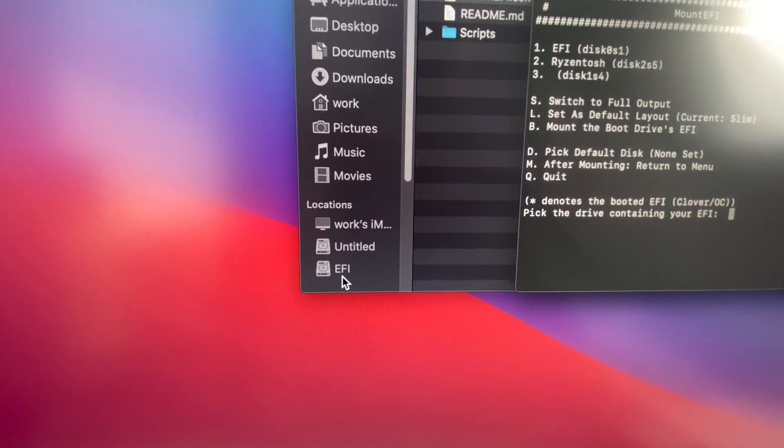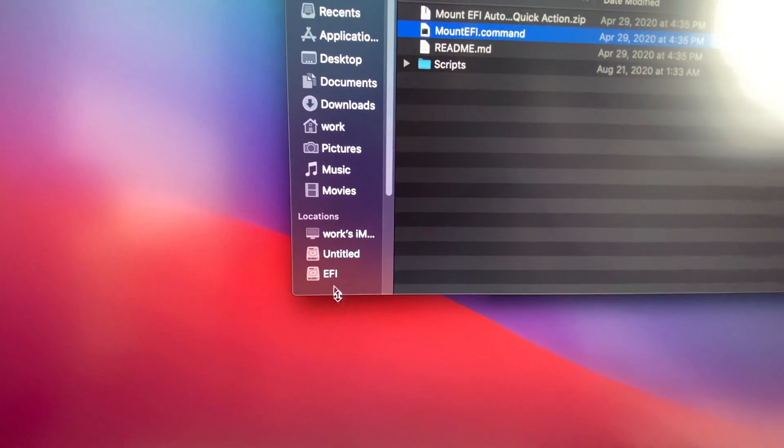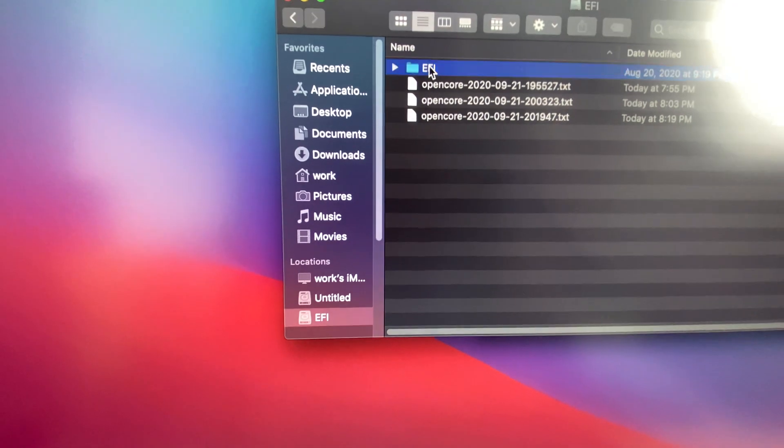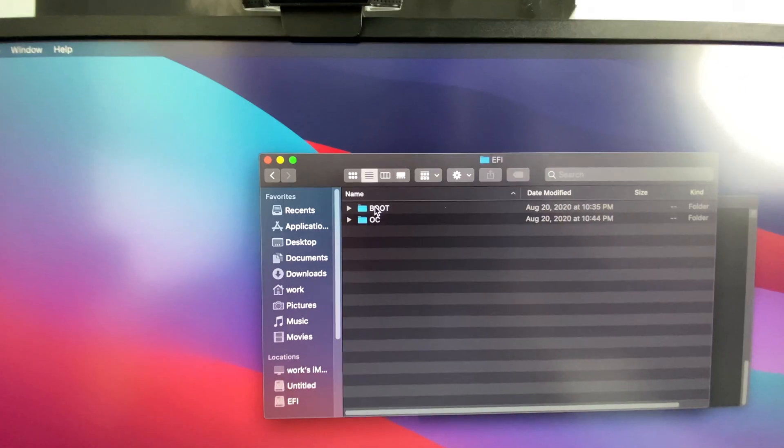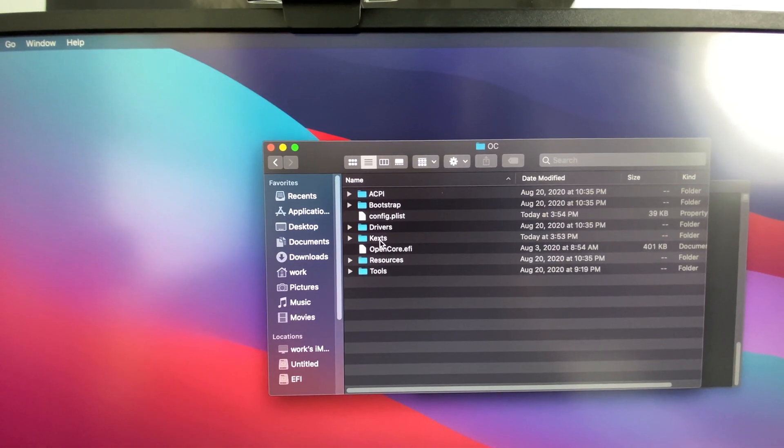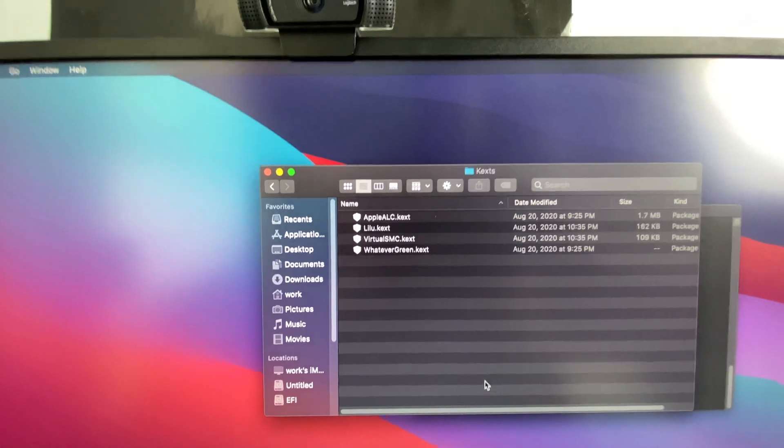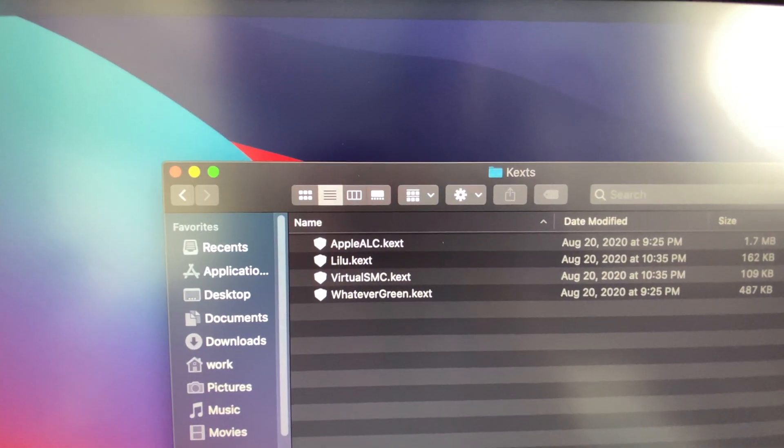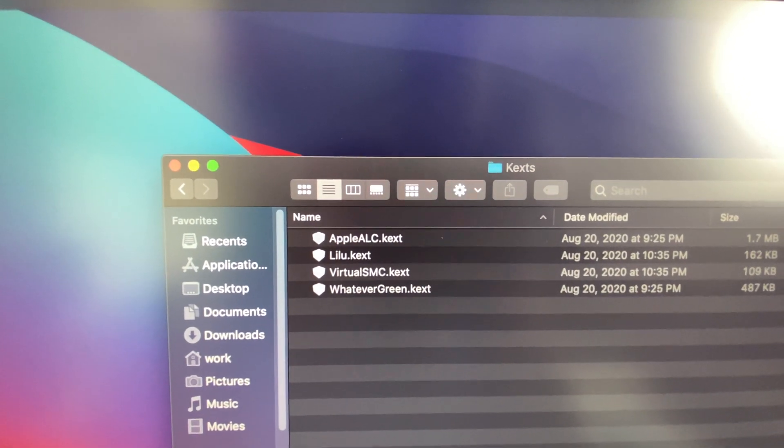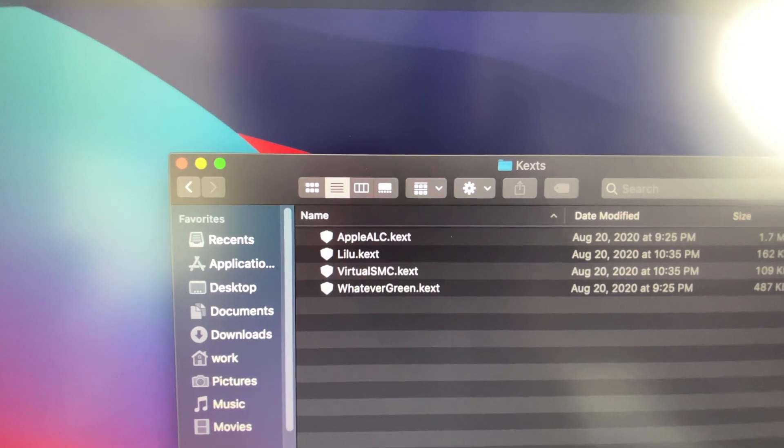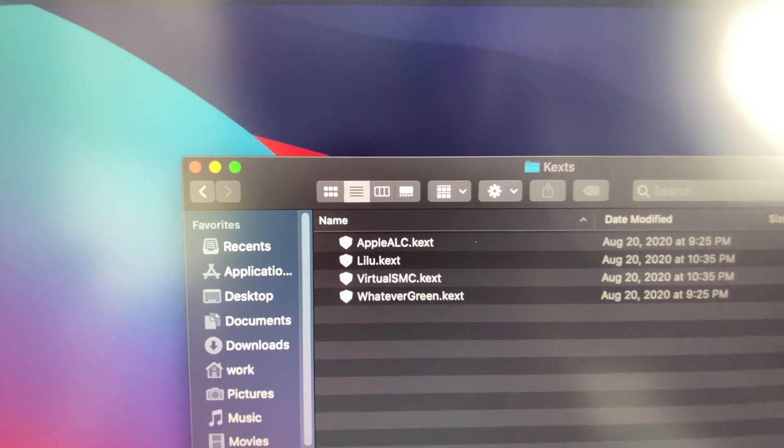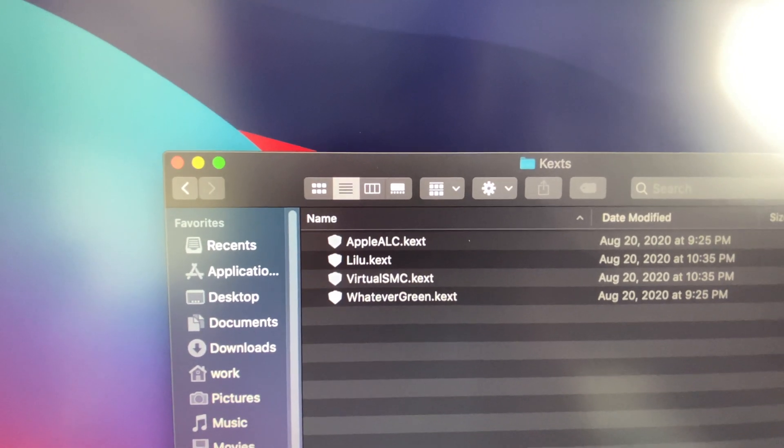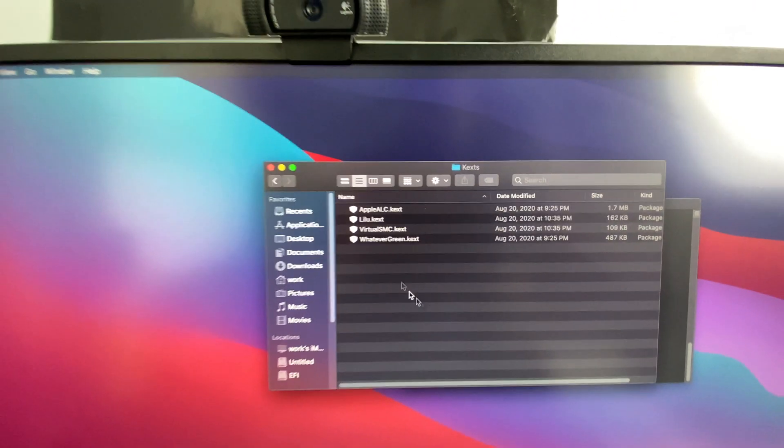All right, so we have our EFI folder here. We're inside the EFI folder, OC folder, and then kexts. You guys can see here I still have five kexts but I only have four because I don't have the ethernet kexts in my EFI folder.